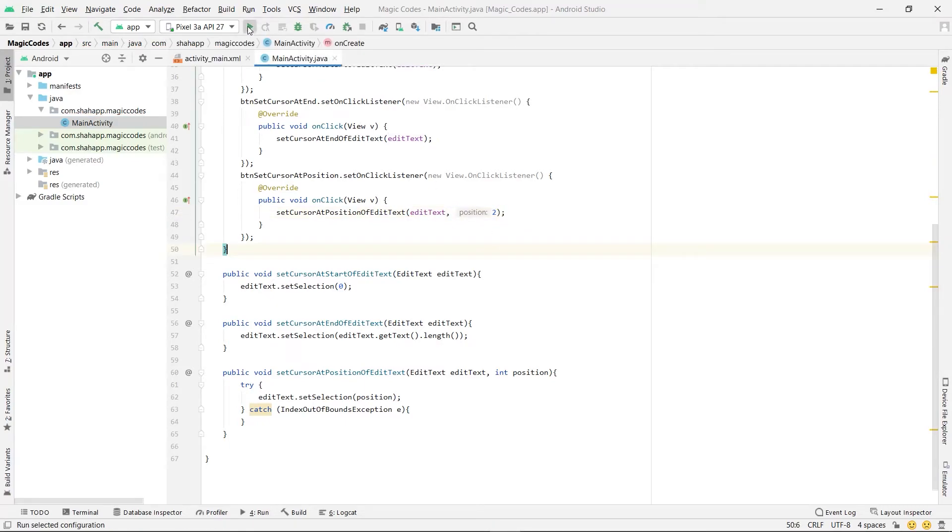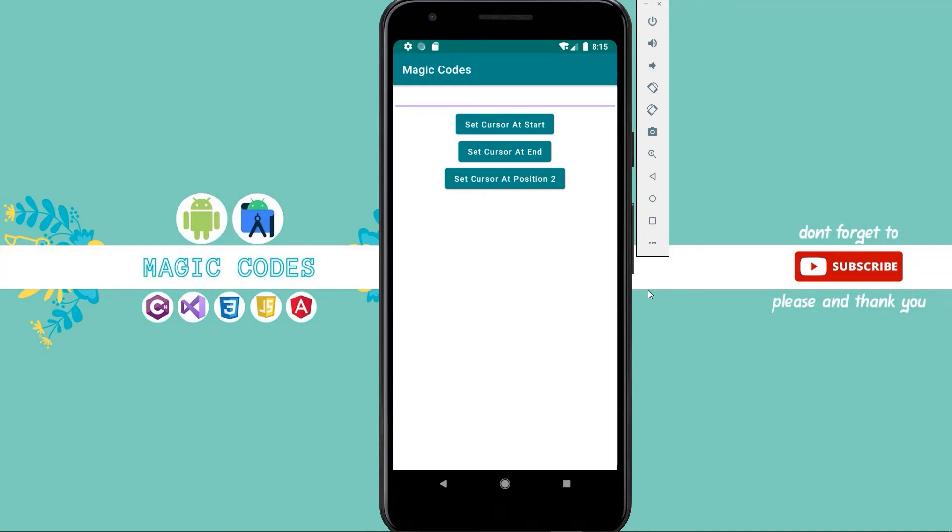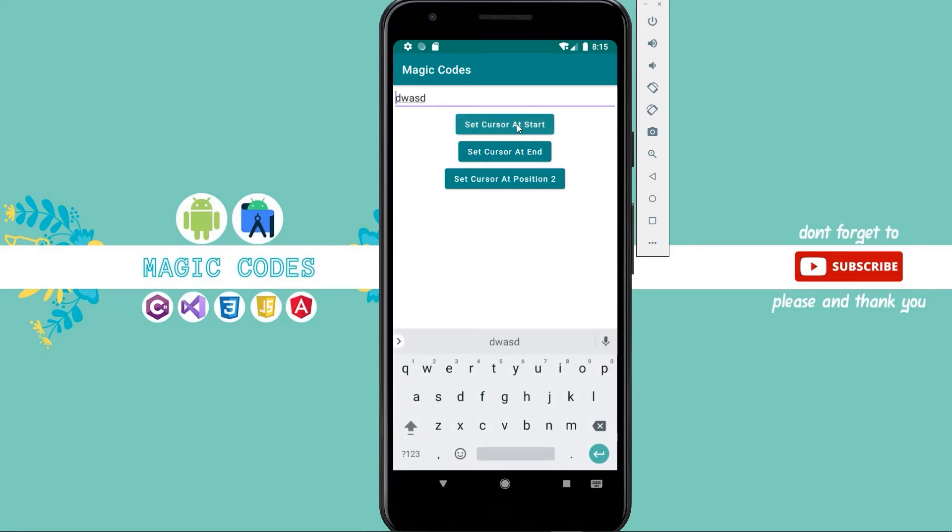Now run the app. We have three buttons: one set cursor at the start of edit text, one at the end of edit text, and one set cursor at position two of edit text.